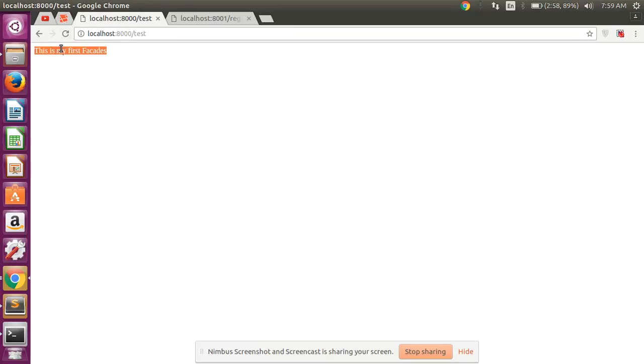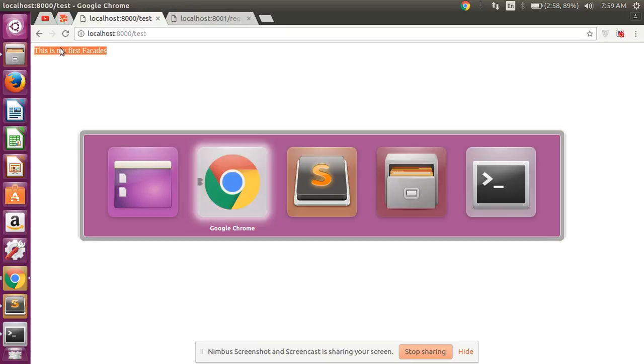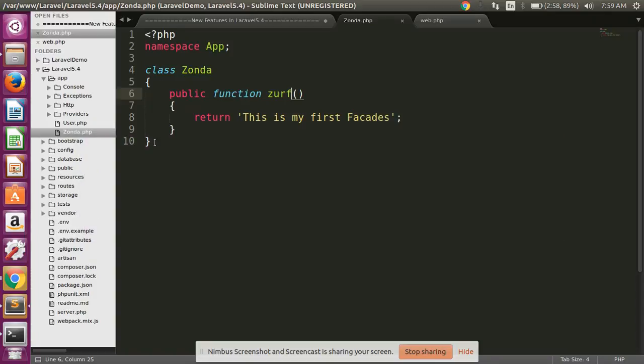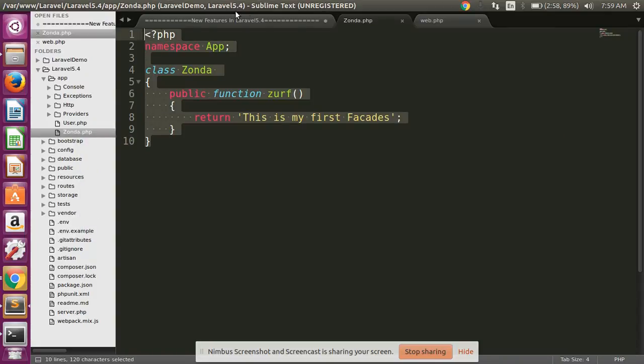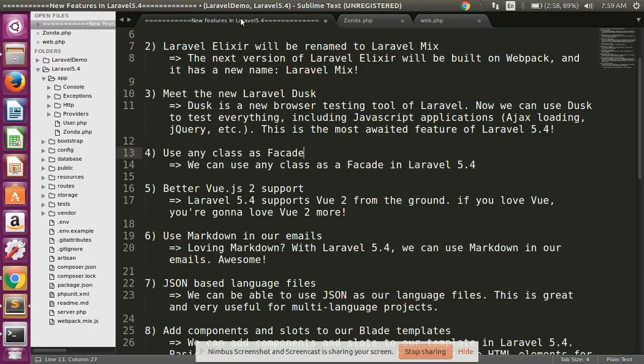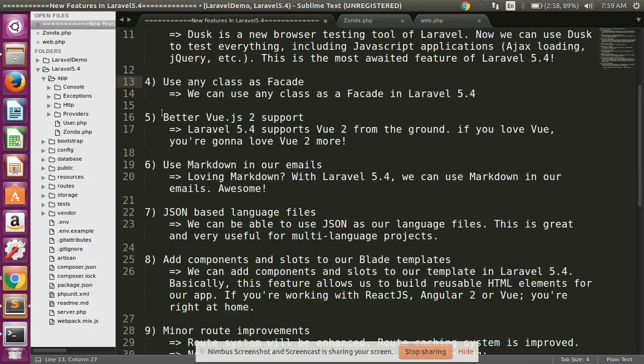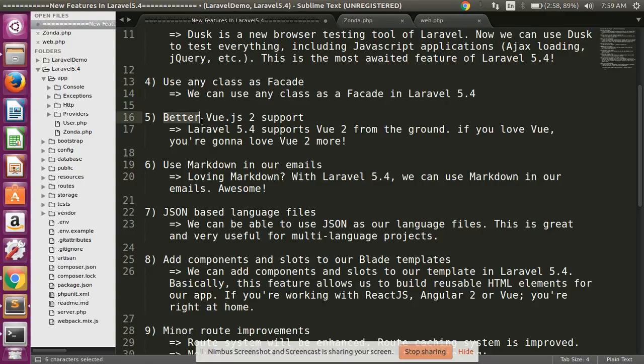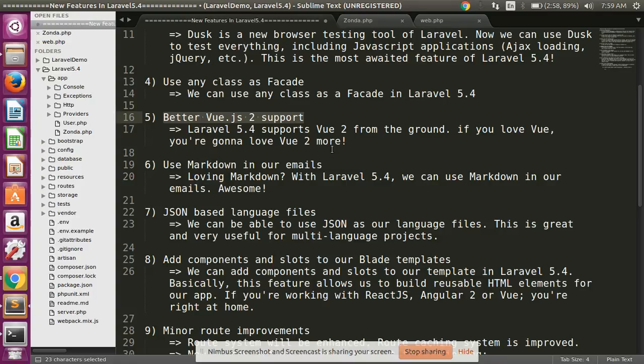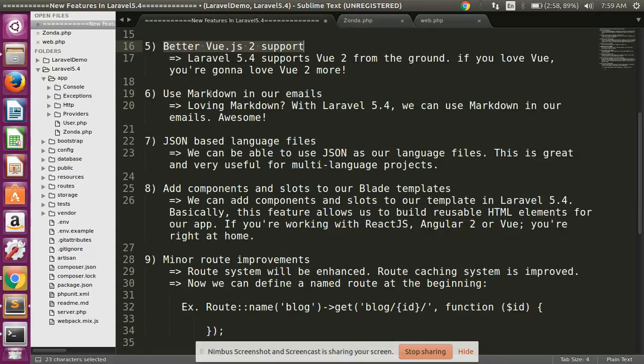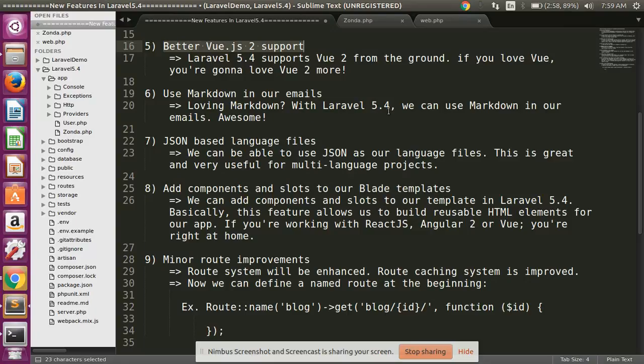Change number five: better Vue.js 2 support. Laravel 5.4 supports Vue 2 from the ground. If you love Vue, you are gonna love Vue 2 more. Use markdown in our emails. Loving markdown? With Laravel 5.4, we can use markdown in our emails. Awesome!